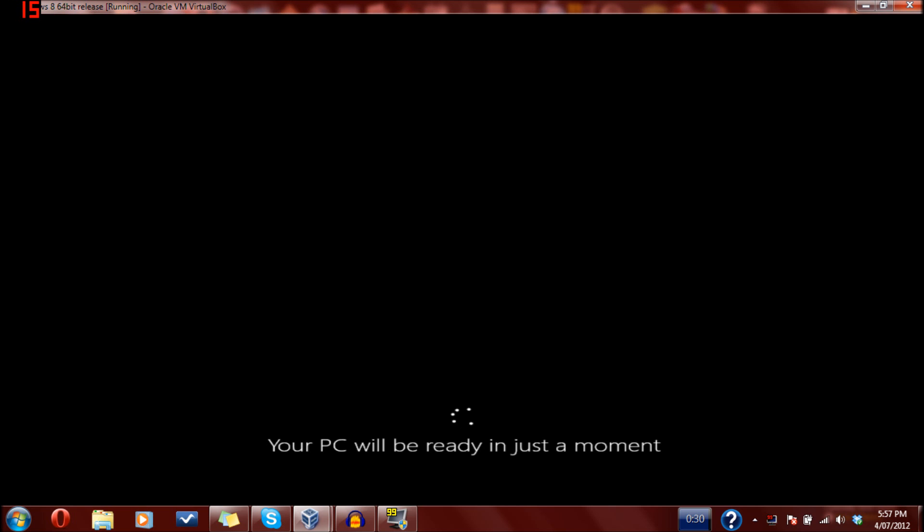And it's come up with this screen. Hopefully this will take just a moment as it says. It's an advancement on creating your account, I suppose. Hopefully it doesn't crash on me - I've seen bad things happen on Windows 8.